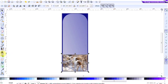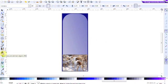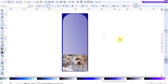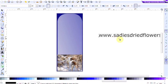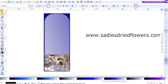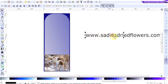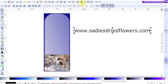So over now to adding the website text. I've simply clicked on this button here, the Create and Edit Text Objects, clicked on the workspace here. And I'm now going to type in the website, which is www.sadiesdriedflowers.com. That's correct. I'm going to select it and highlight it. And then I want to apply a font style. To do that, we go up to View and select Font Family.